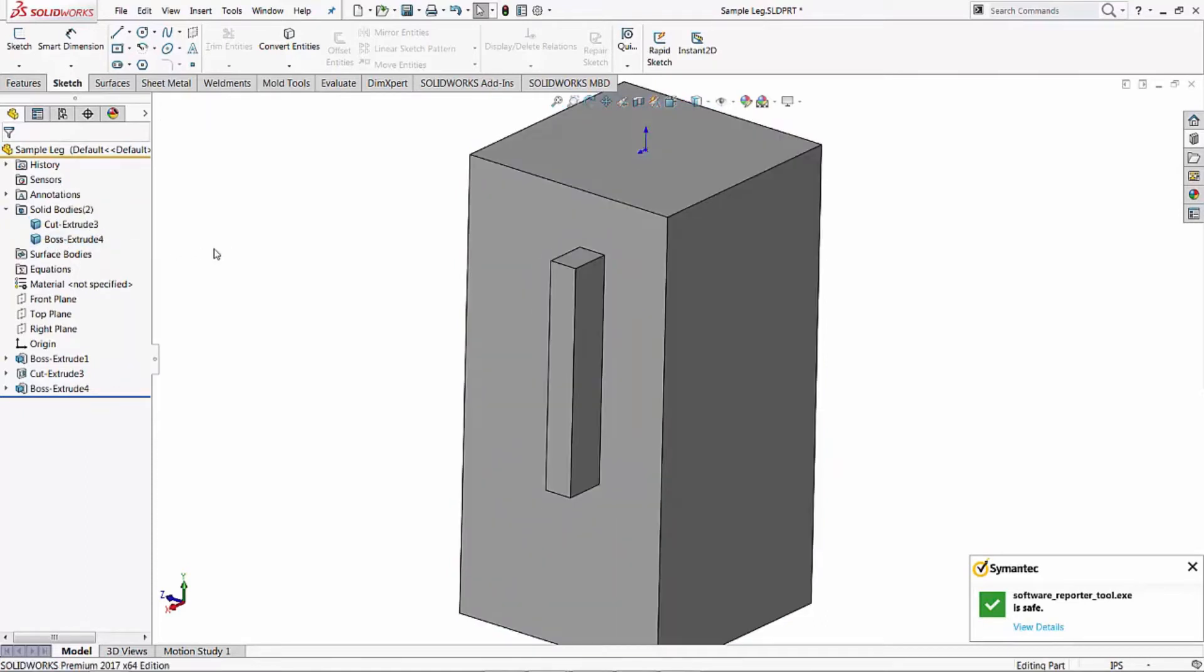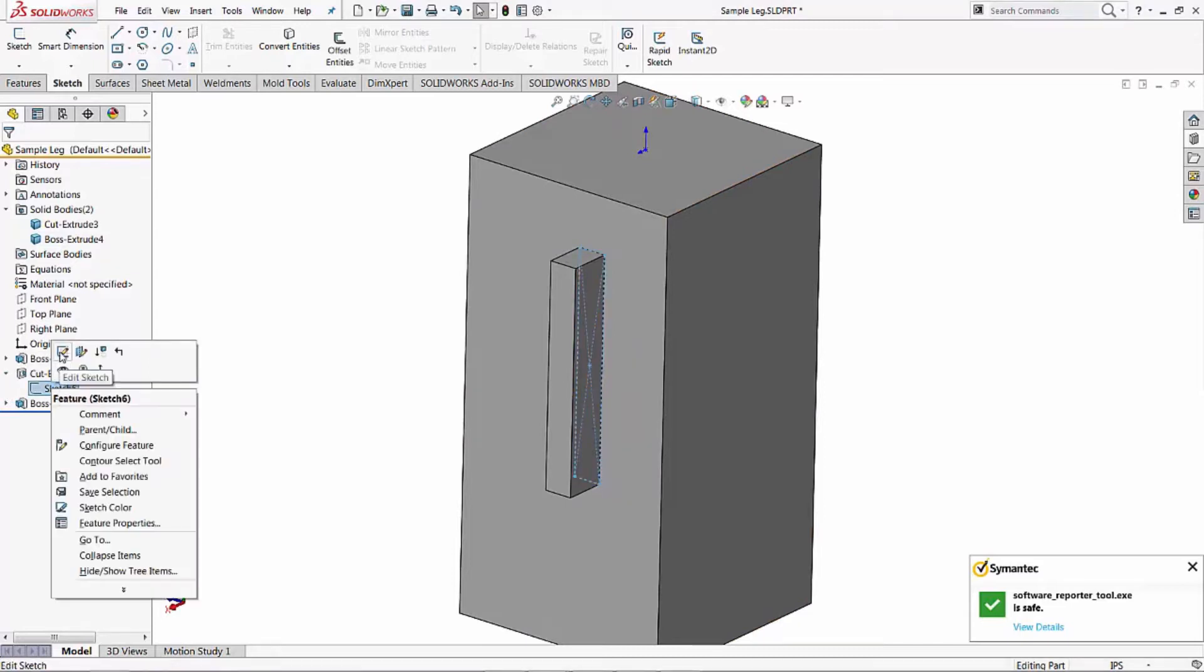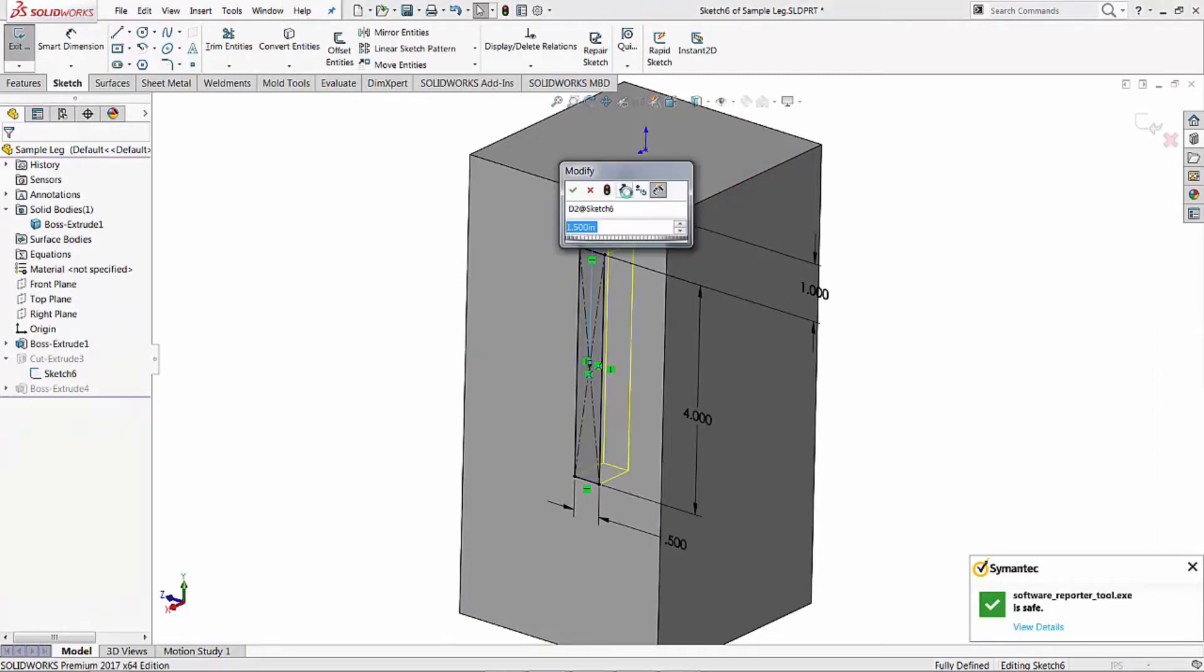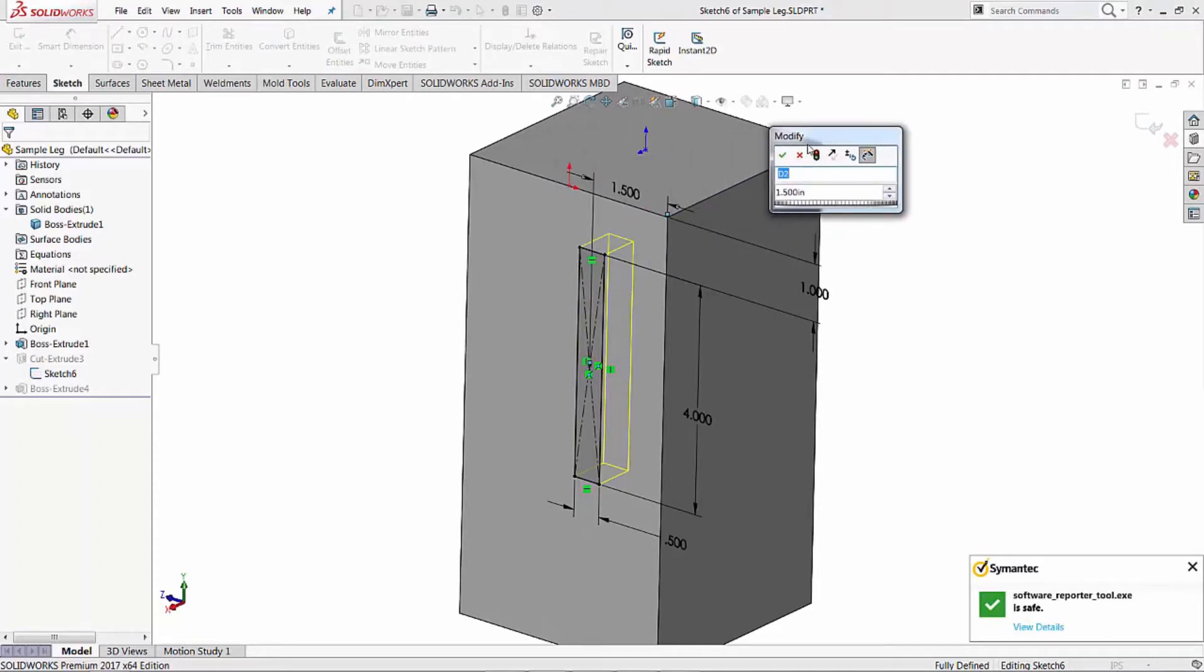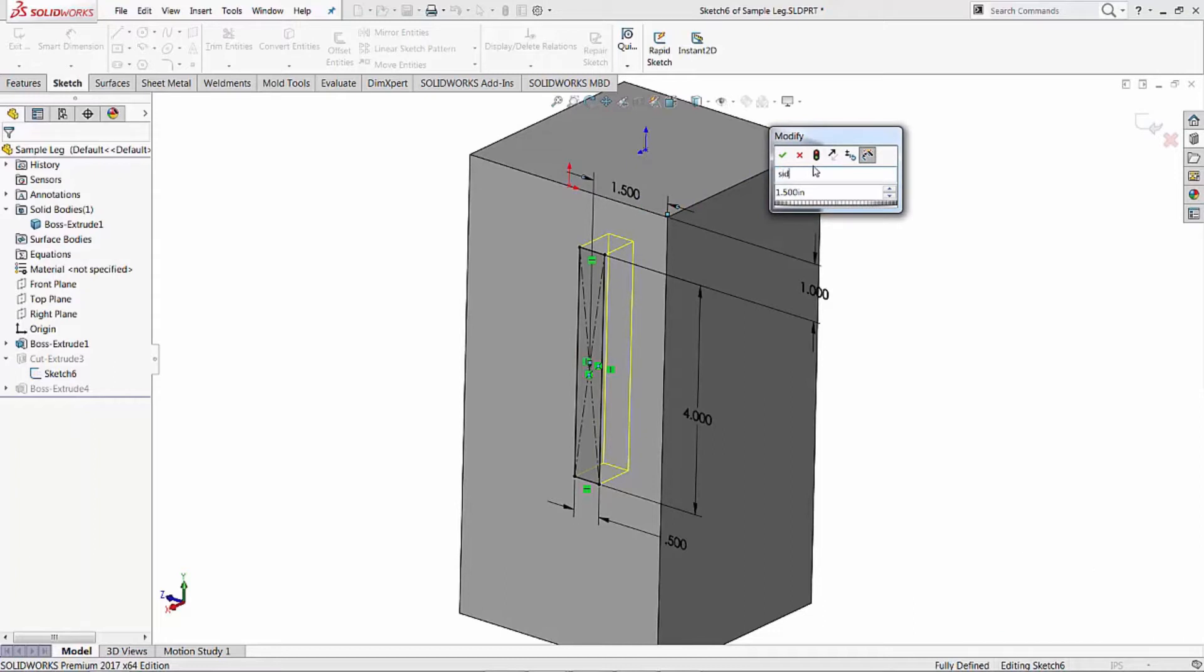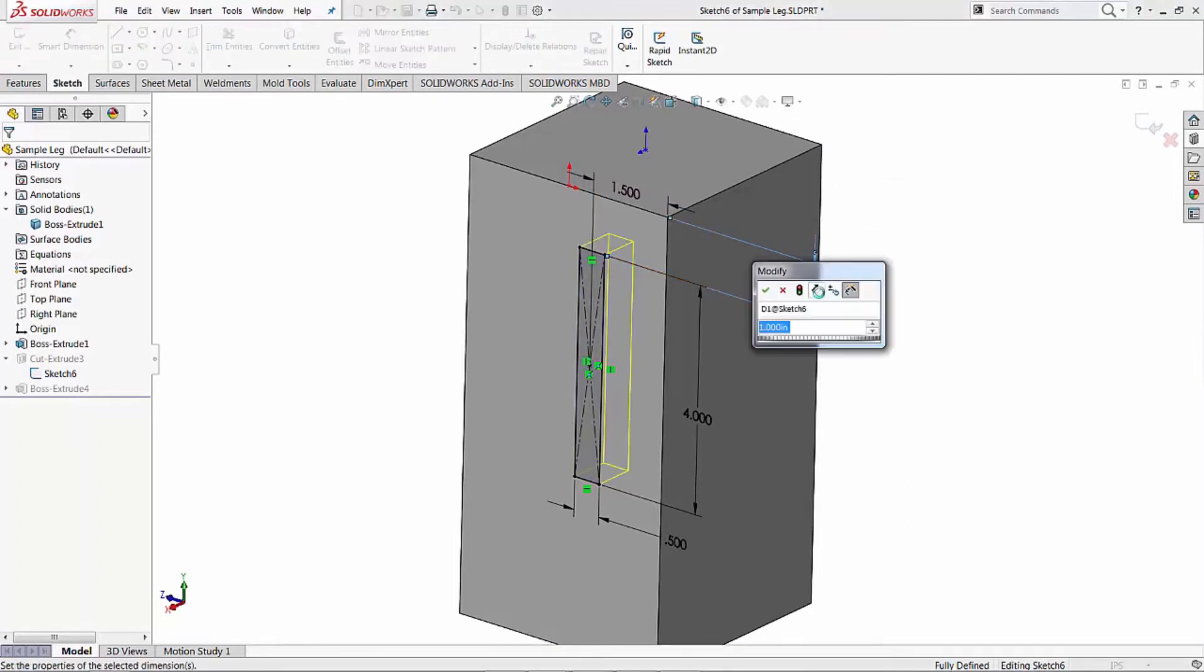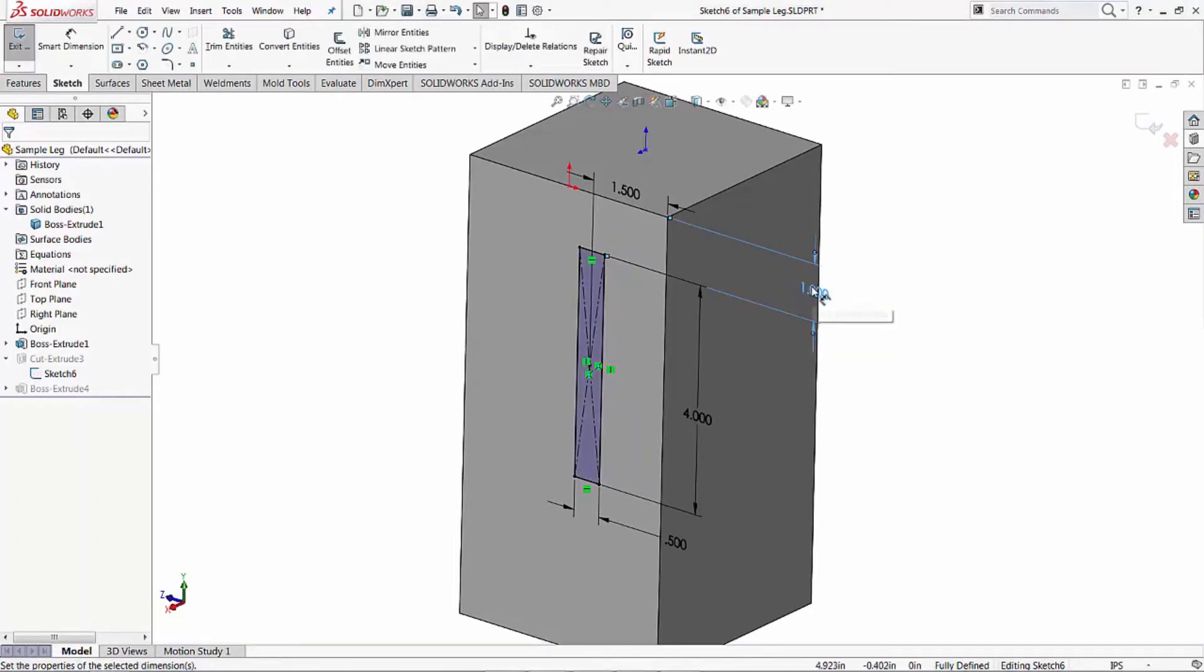Now before we go any further, let's actually go in and name some stuff. Let's come in here and edit this sketch for our cut. When we do a dimension you can rename it in this box here. So this dimension here is our vertical location or horizontal location. We'll say side location. Let's do the same thing for this one. Click up in here and we'll say vertical location. That's our location coming in from the side and down from the top.